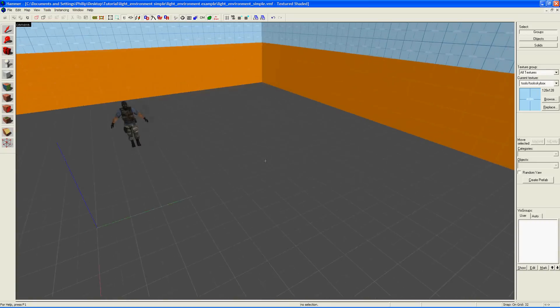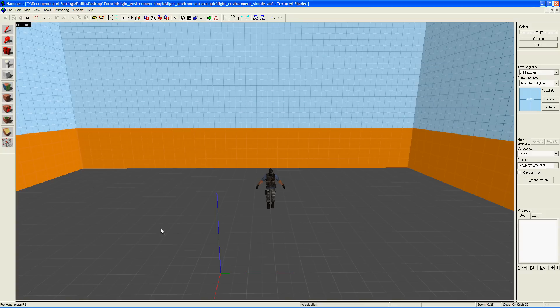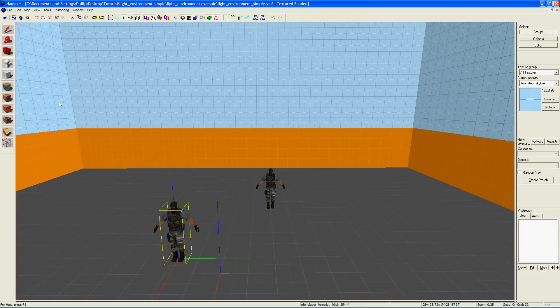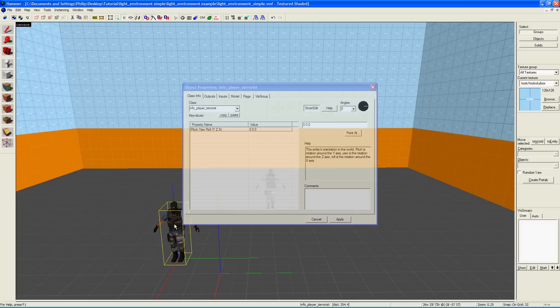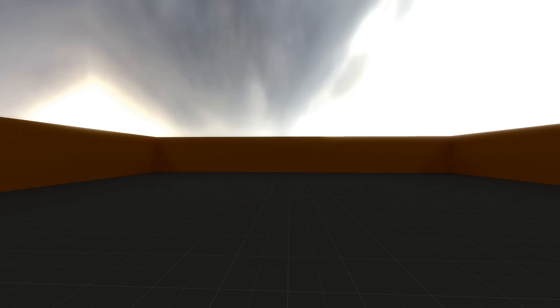To make the light environment entity, you click on the Entity tool and click somewhere in your map. It doesn't matter where. Using the Selection tool, double-click on the entity and choose light_environment from the drop-down list. Click Apply.